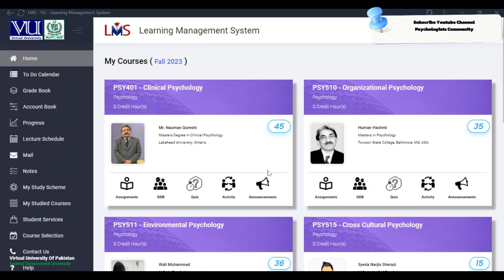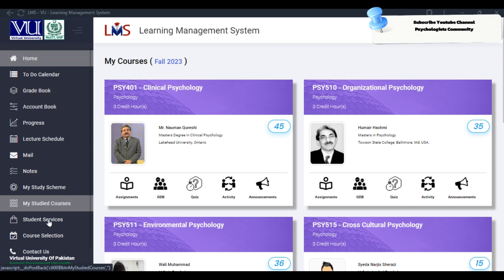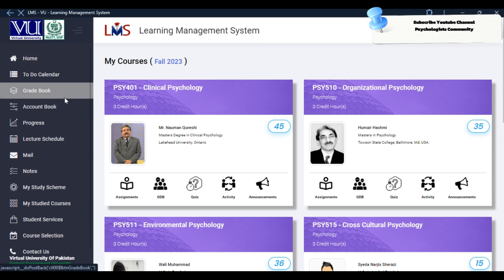As-salamu alaikum. A lot of students have asked me questions: the course selection date was open on March 19th, but the course selection date was also open on March 20th. When students visited the course selection, the scheme was not open. But when I visited the grade book, many students asked me that the CGB Calculator showed them some courses.